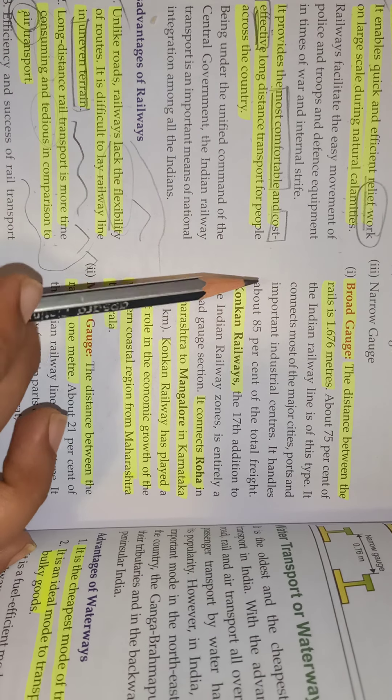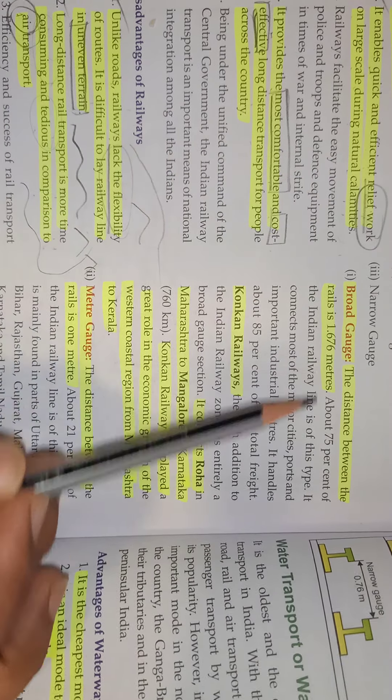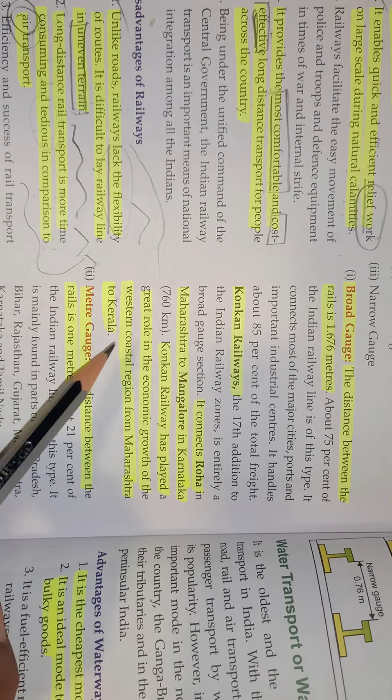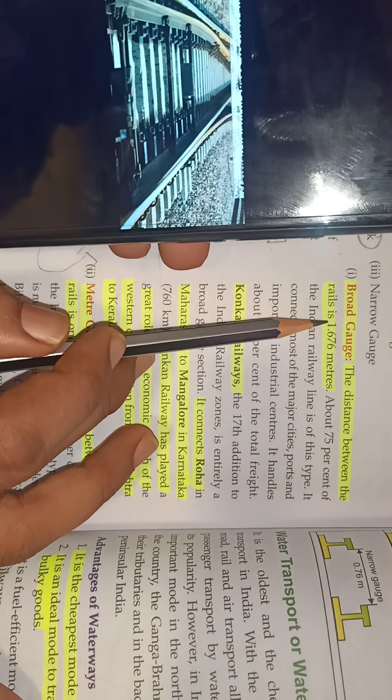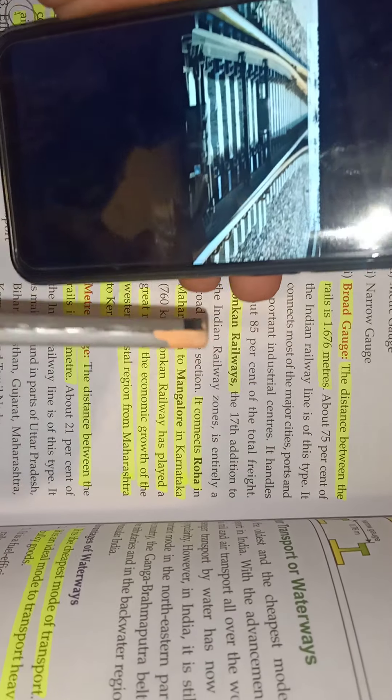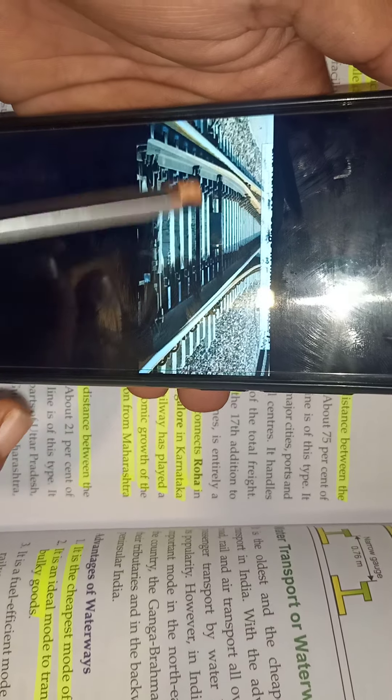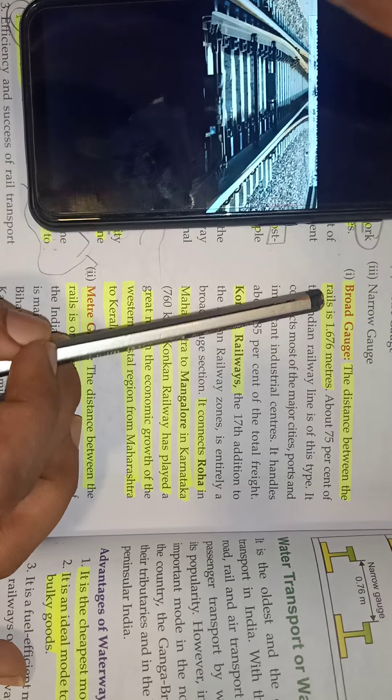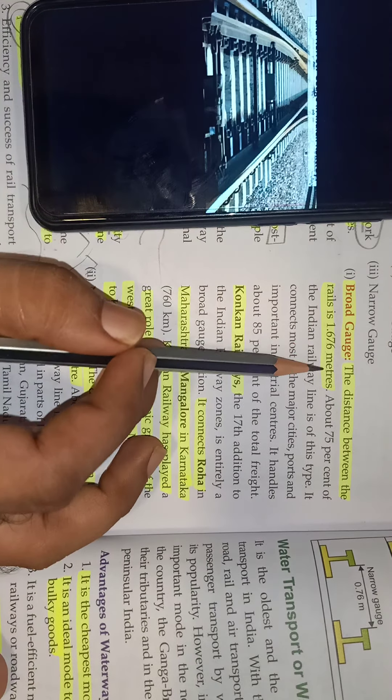Next concept is gauge — the distance between the railway lines. There are three types: broad gauge, meter gauge, and narrow gauge. When the distance is about 1.676 meters, it is known as a broad gauge. Basically, around 75% of all gauges in India are broad gauge. The distance is 1.67 meters.